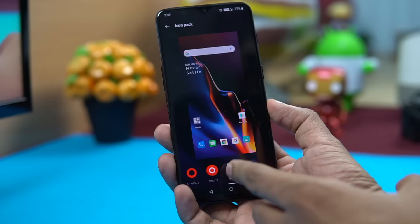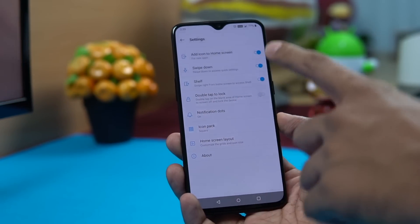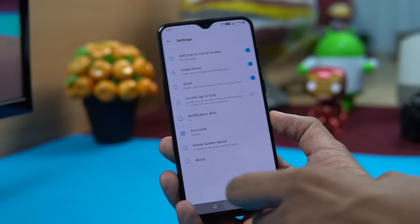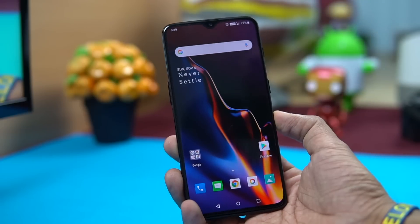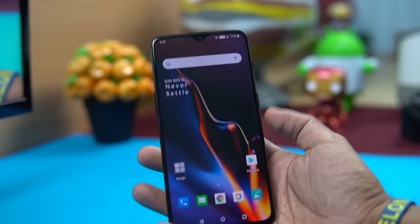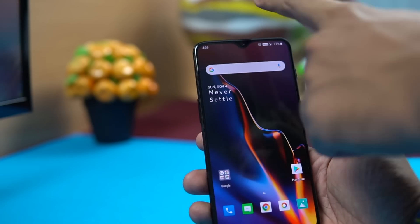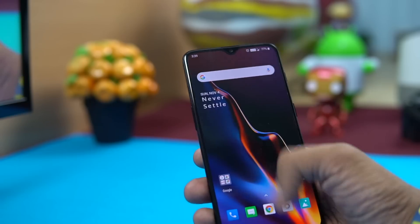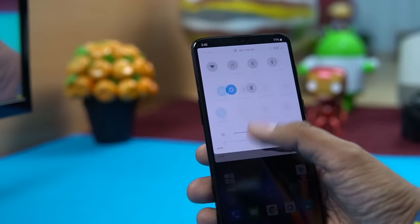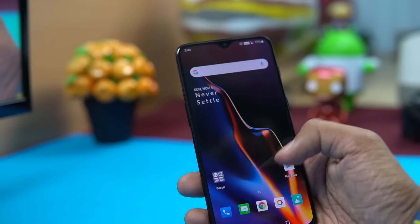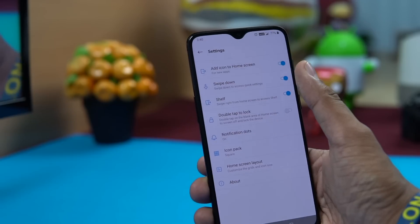Next is swiping down to access quick settings. Because of this large display, it's hard to reach the top with one hand. Instead of using your second hand, you can drag down from the home screen, and drag down a second time to get to all quick settings. The setting for this is in the Home Screen Settings.